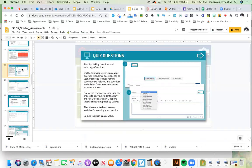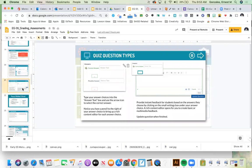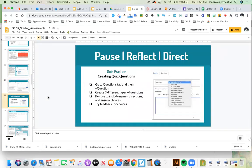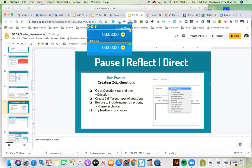Let's review: we talked about question types and how to indicate correct and incorrect answers. Now you get to try it out. Go to the questions tab and create three different types of questions. Remember the importance of how you name your questions — they can be reused to build new quizzes later. Experiment with feedback options. I'll give you a bit more time since this is a big one — four minutes.